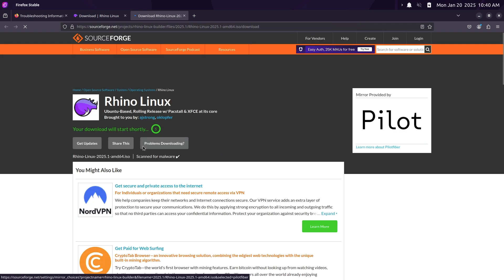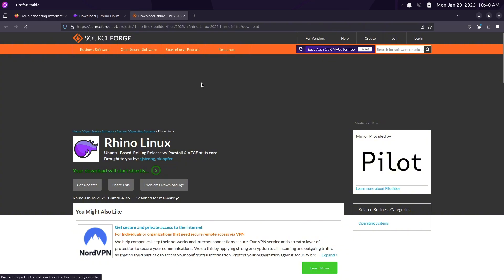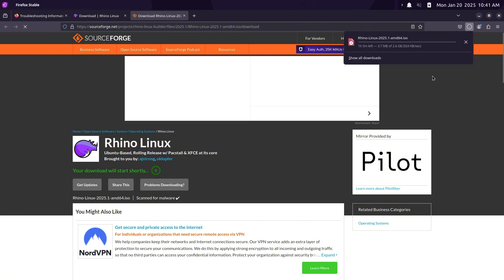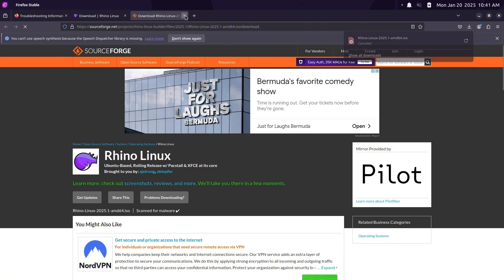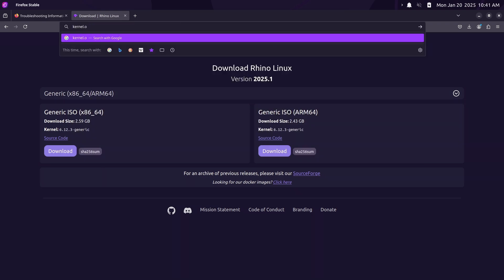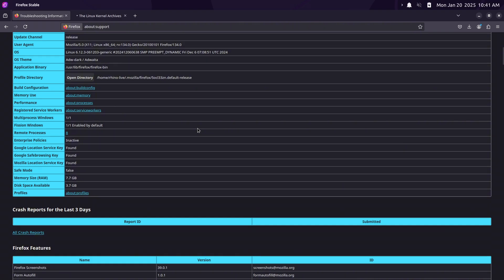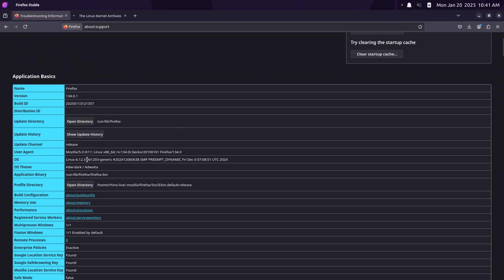Now let's talk about the Rhino Stampede testing meta package. Introducing Rhino Stampede — a testing meta package designed to make it easier for users and developers to try out new features. You can install it by running 'rpk install rhino-stampede-dev'. This package also includes Unicorn's work-in-progress icon theme, exclusive to Rhino Stampede.